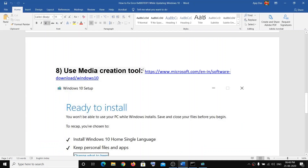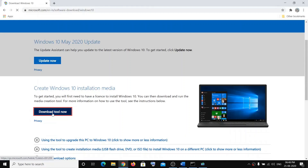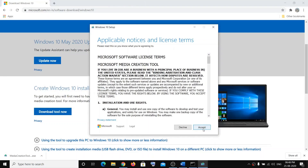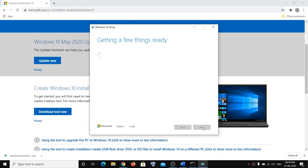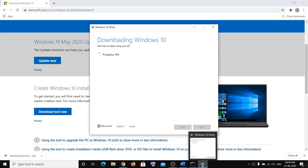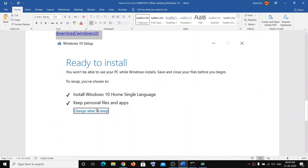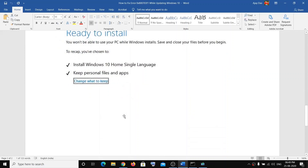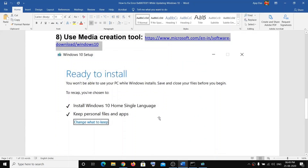If nothing works, then the last step will be to use the Media Creation Tool — same link. Click on Download Tool Now and run the .exe file. After that, click on Accept. Upgrade This PC Now will be selected — click Next. Once 100% complete, you will see the Ready to Install option. Personal files and apps will be automatically selected to help you not lose your data. Click Install and that will help your PC update to Windows 10. So thank you so much for watching.